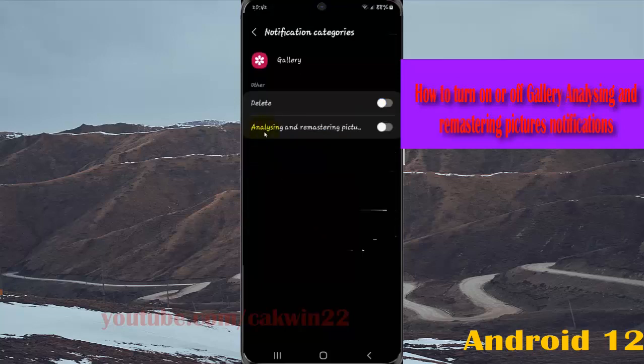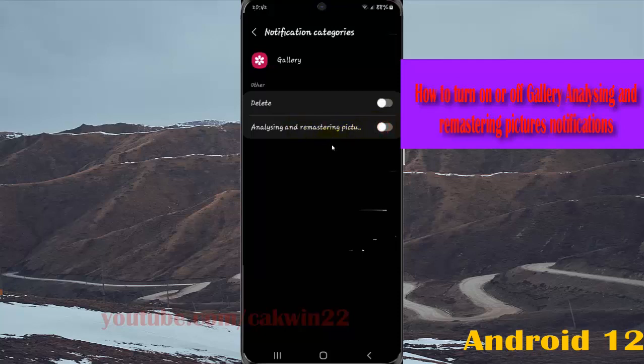Under analyzing and remastering pictures, tap the switch until blue to turn on notifications, or tap the switch until gray to turn off.